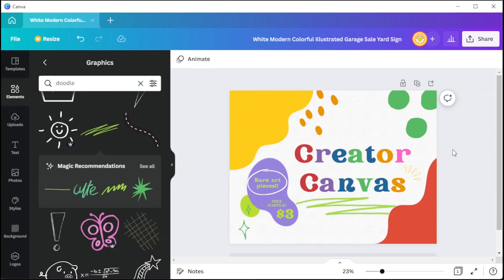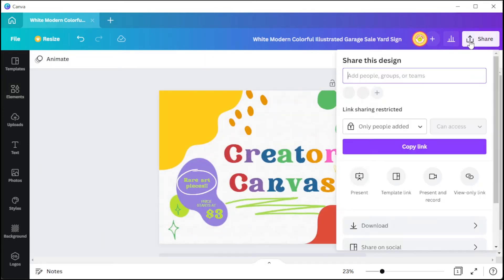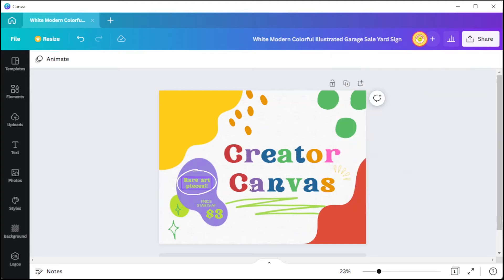Once you're satisfied, you can save it to your computer if you would like to print the design on your own. But Canva also has a print-on-demand option.